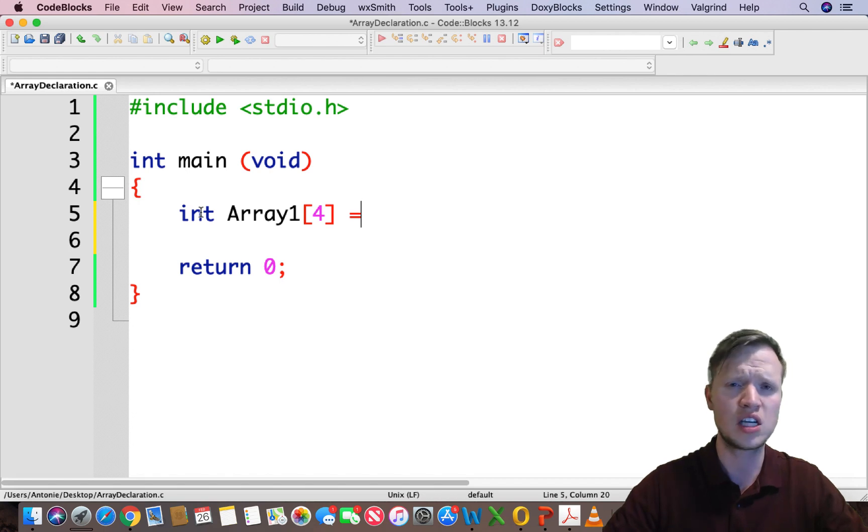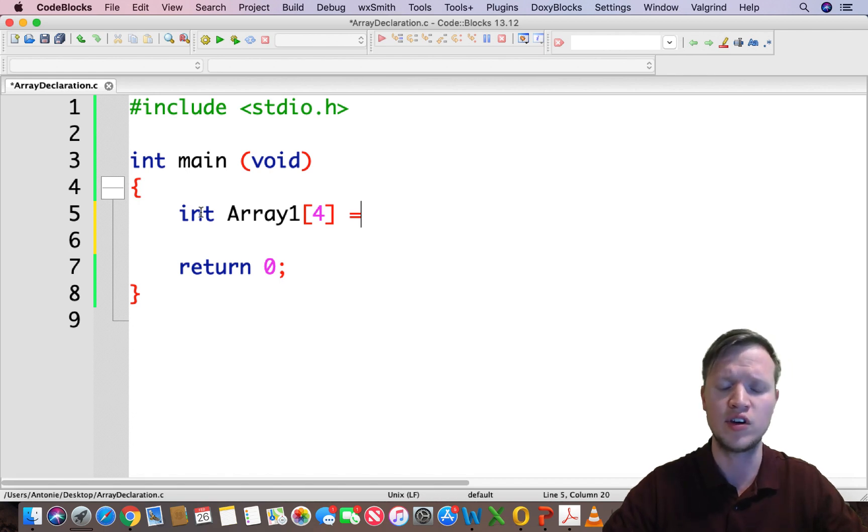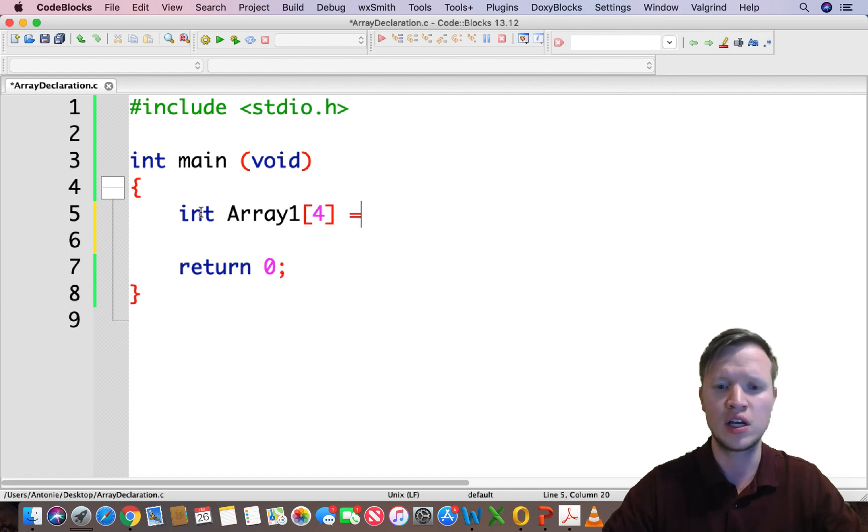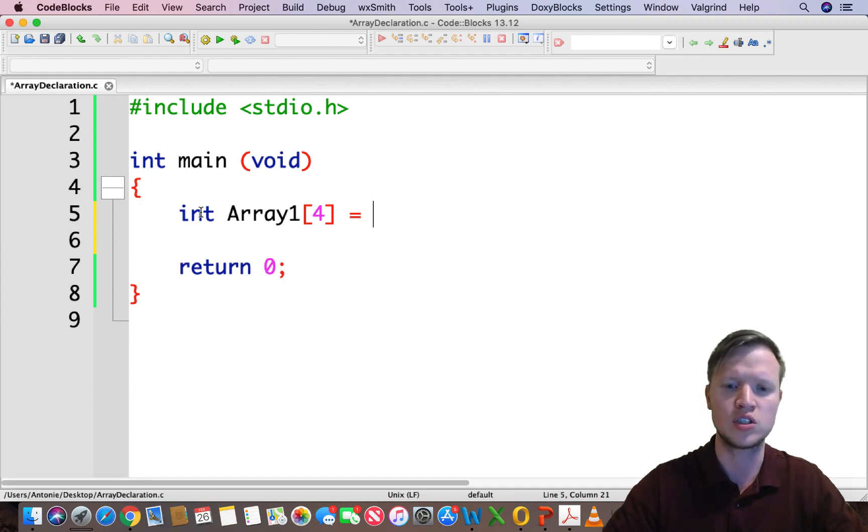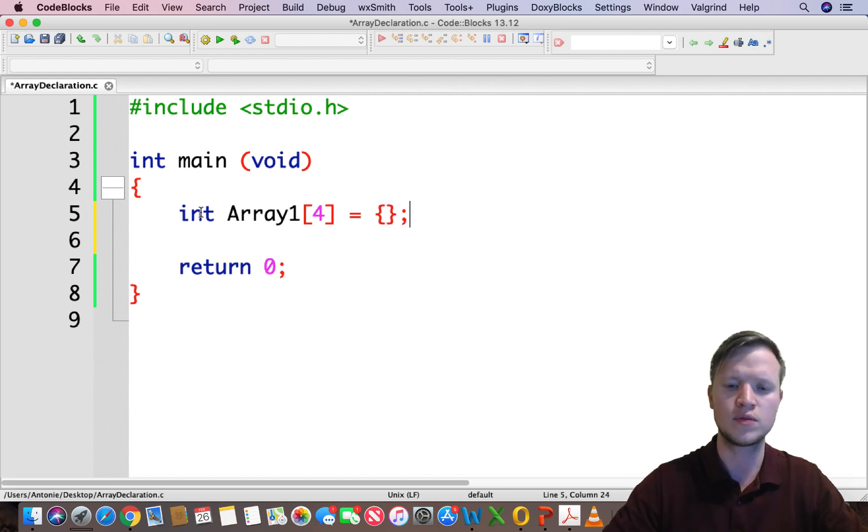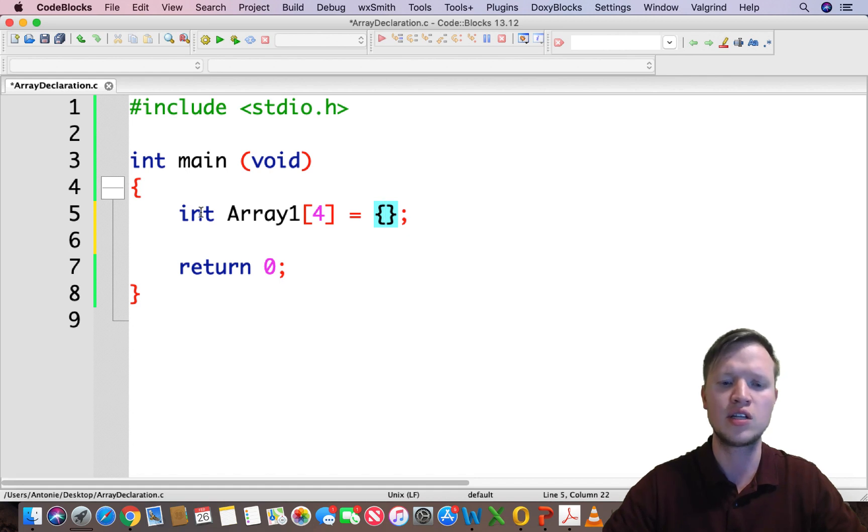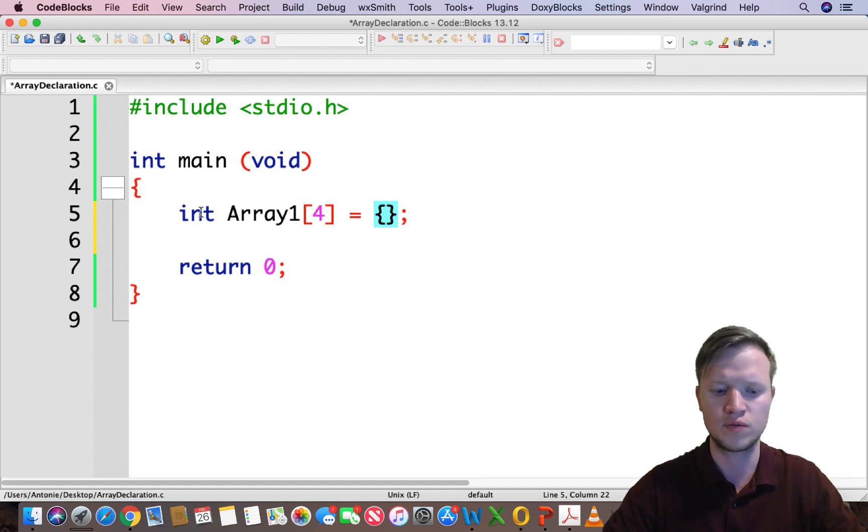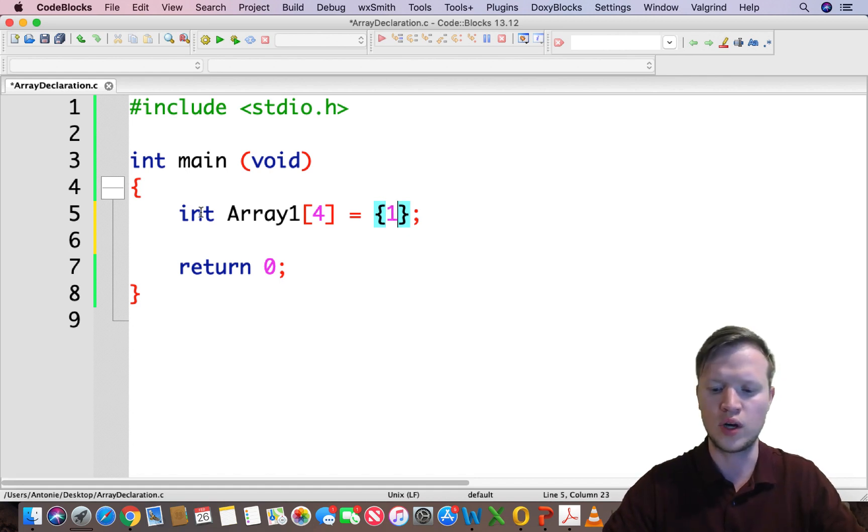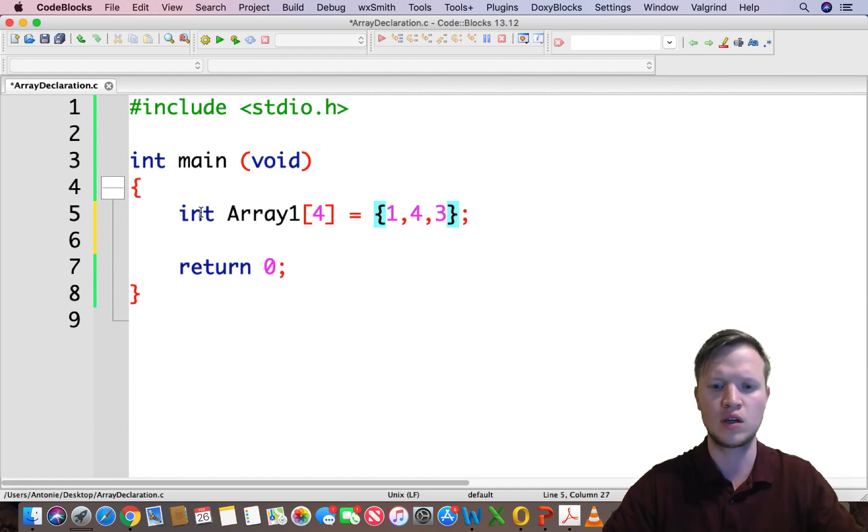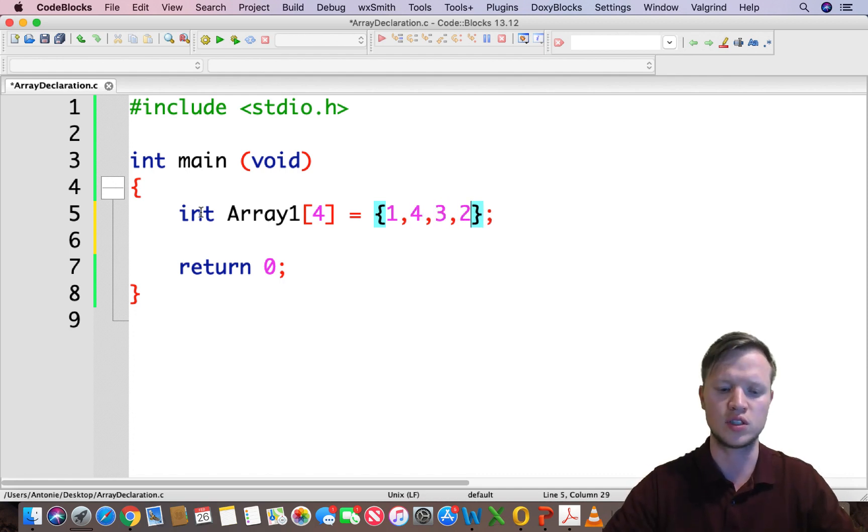The easy way to declare each and every space in the array to a certain value is by saying equal, the same as how we do it in a variable, but now there's four spaces that we need to give a value. We do this by using curly brackets semicolon. Then inside the curly brackets we need to give each space a value, so we're going to say one, four, three, and two for instance.